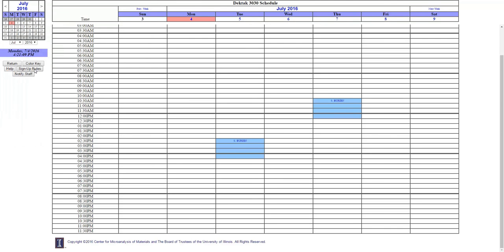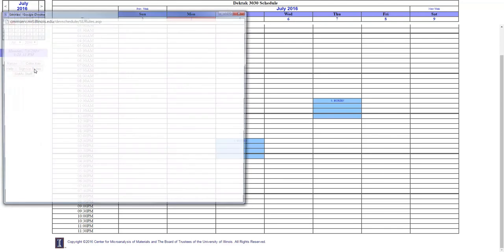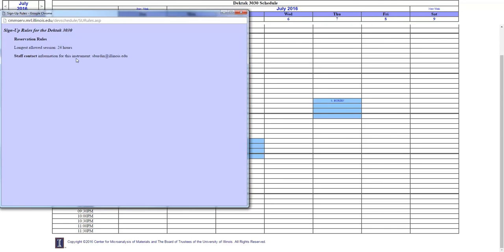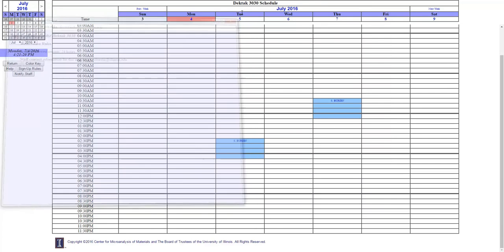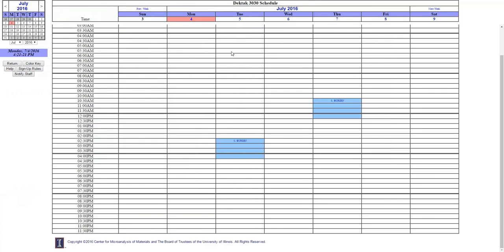The Sign Up Rules button will tell you about special restrictions on the instrument sign-up, for example, the longest allowable session, and who the email addresses of the staff who are in charge of the instrument are.